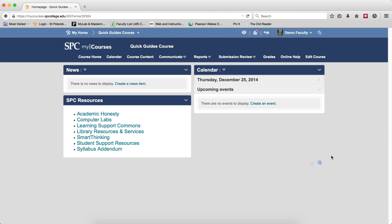However, you should know if you add grade items from the gradebook, these are not associated with a gradeable item like a quiz, a discussion, or a dropbox, so the grades will have to be entered manually.